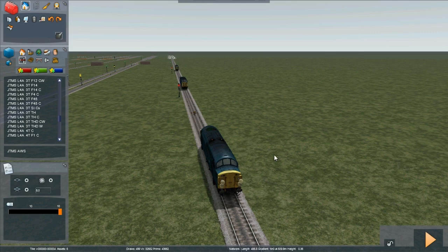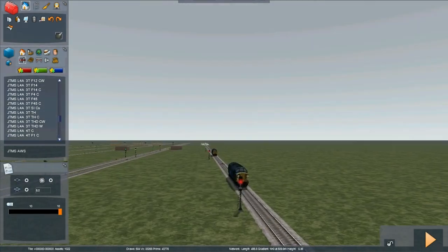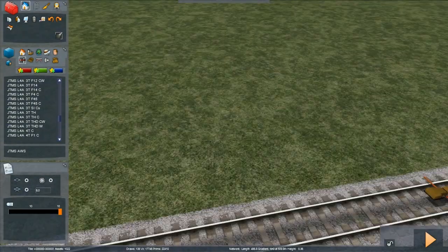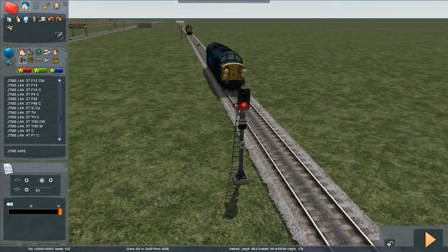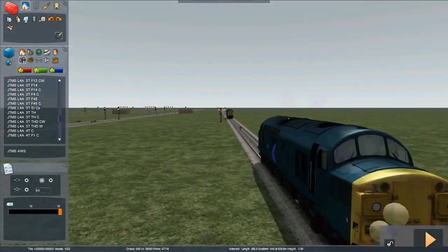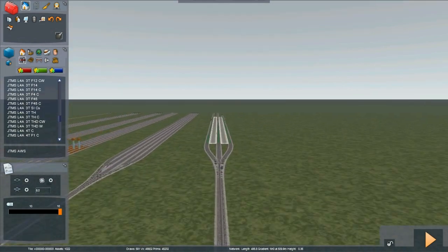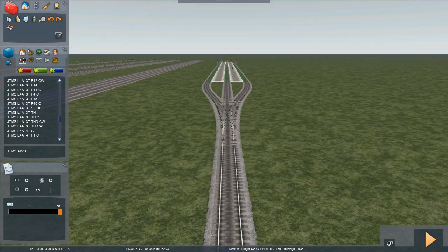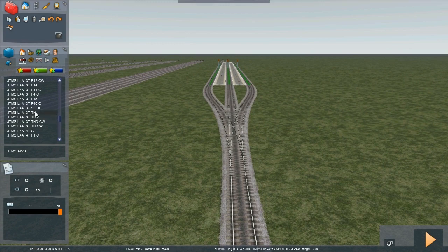Signalling a junction with theatre boxes. Here we have three locomotives, each separated with an AWS magnet and an automatic four-aspect LED signal, and then we have three platforms and we want to send each train into a different platform. Because it's a platform rather than using junction indicators, we want a theatre box.